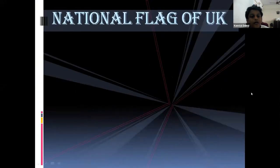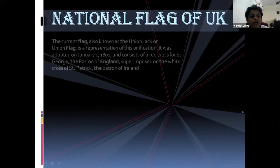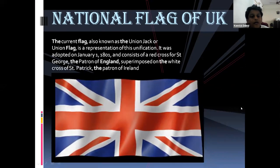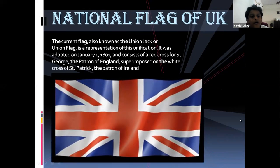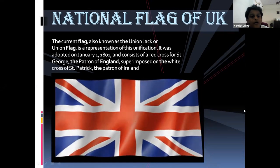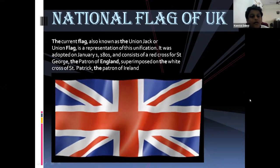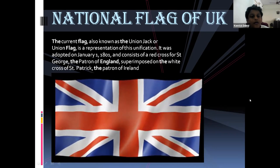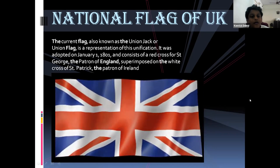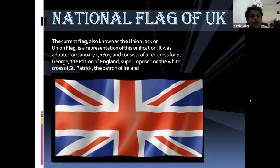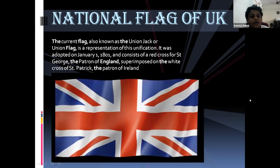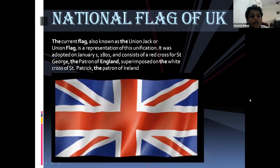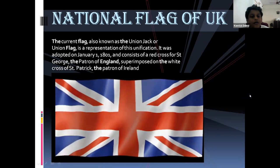The national flag of the UK — the current flag, also known as the Union Jack or Union flag — is a representation of unification. It was adopted on January 1st, 1801, and consists of a red cross for St. George, the patron of England, superimposed on the white cross of St. Patrick, the patron of Ireland.